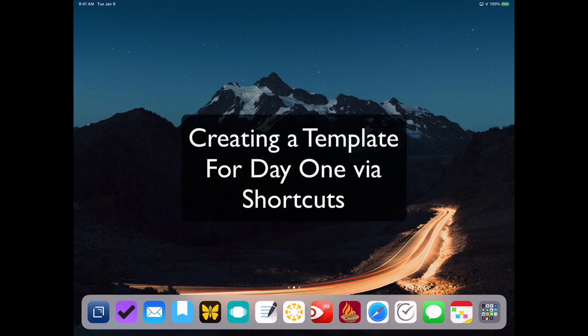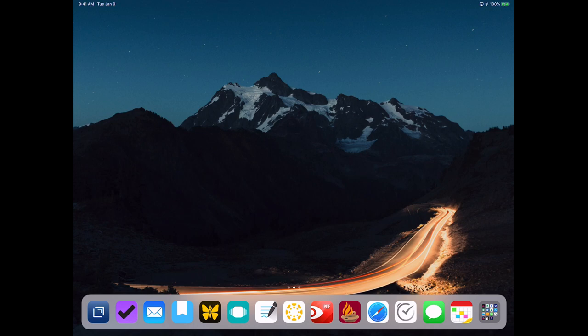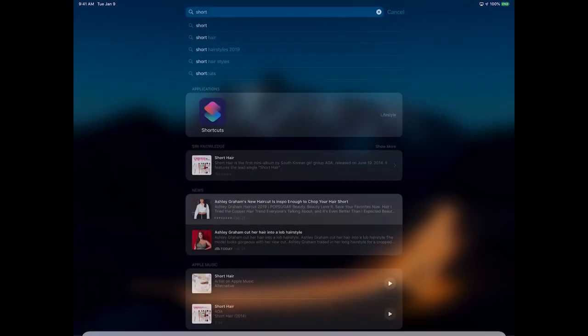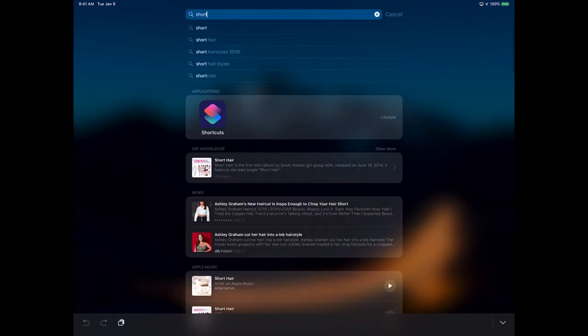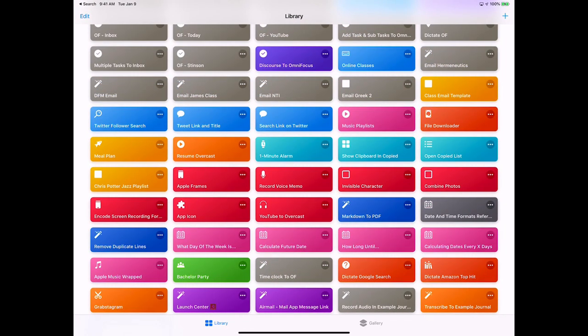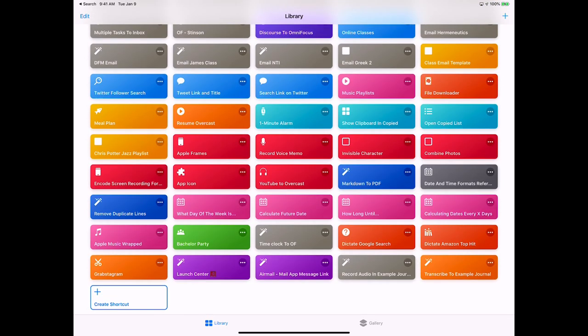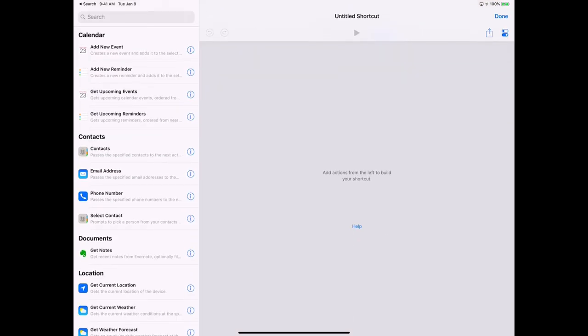So I know this has been a feature request for Day One for a while, but you can create templates using the Shortcuts app for Day One. So let's go ahead and open up Shortcuts and we're just going to do a really simple template. Go down to the bottom and click on Create Shortcut.